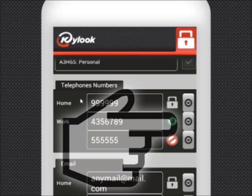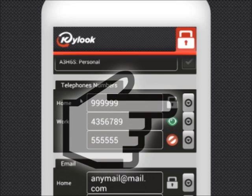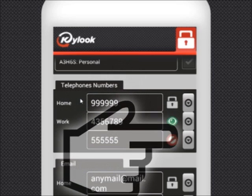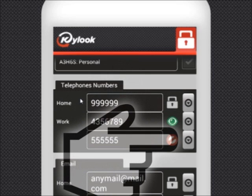If you select Contacts, it will be visible only to those who you share information with. If you choose Private, only you will see this information.